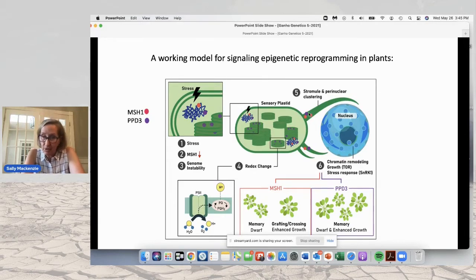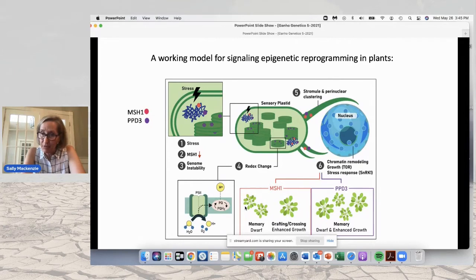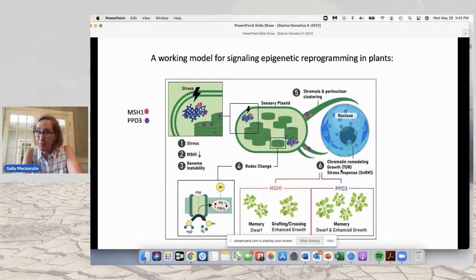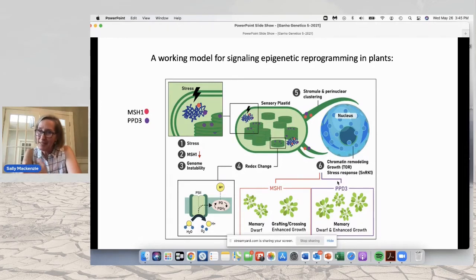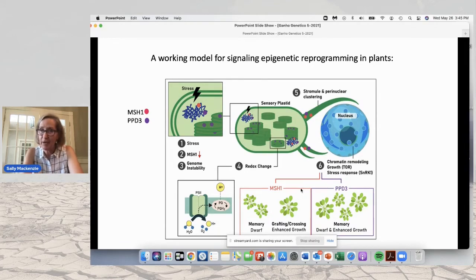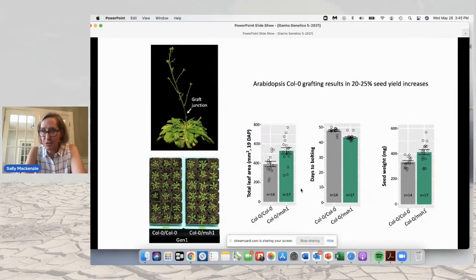As a consequence, there is epigenetic reprogramming of the nucleus. In memory for MSH1, the plants will become dwarfed, delayed in maturation, delayed in flowering, and highly stress tolerant. If we cross or graft them, we will see enhanced growth vigor. With PPD-3 perturbation, we will see both dwarfed and enhanced growth in the same population without the need for crossing and grafting. The outcome is different, but the pathways are probably very similar for MSH1 and PPD-3 epigenetic-associated changes.